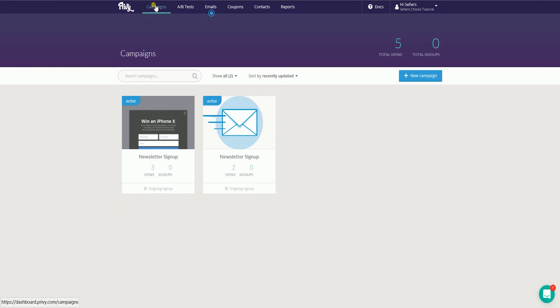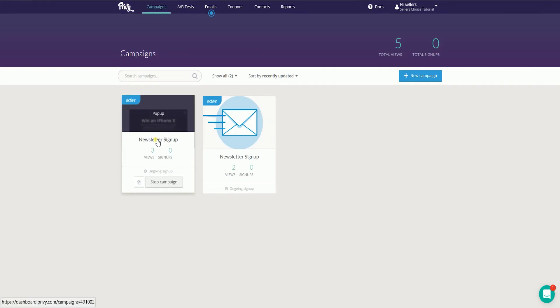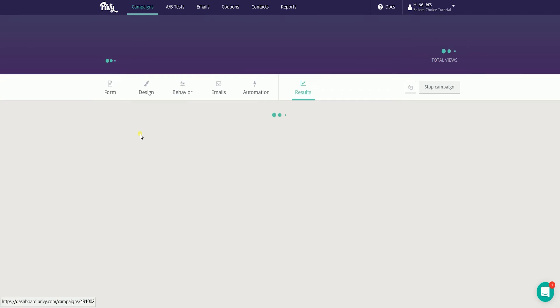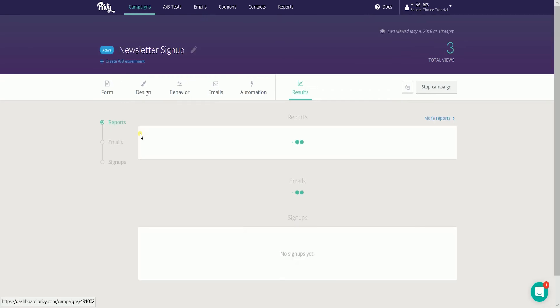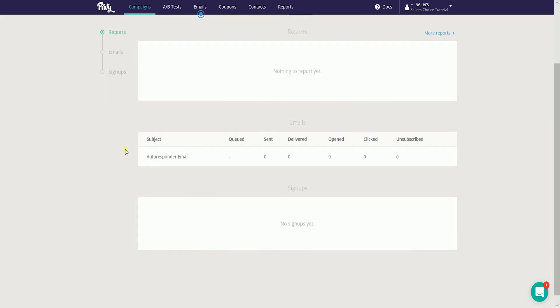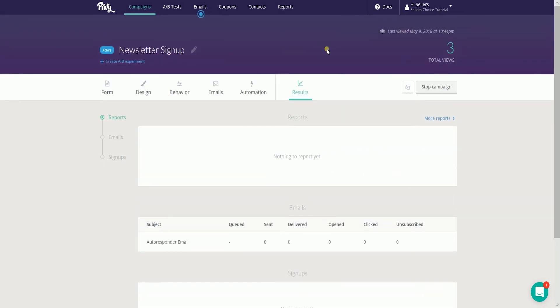To do that, on Privy, go to your campaigns tab and select the campaign that needs to be synced to Mailchimp.